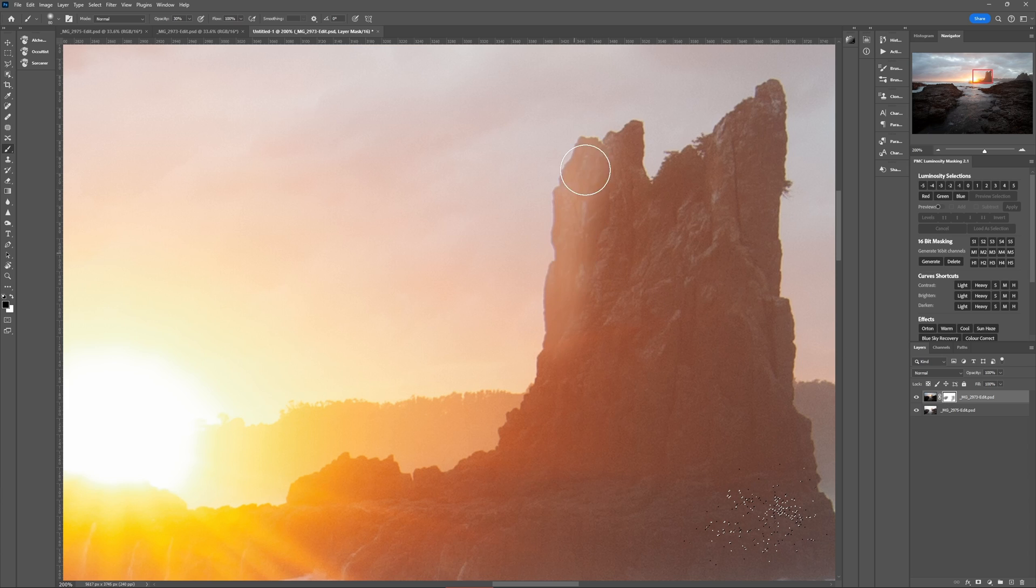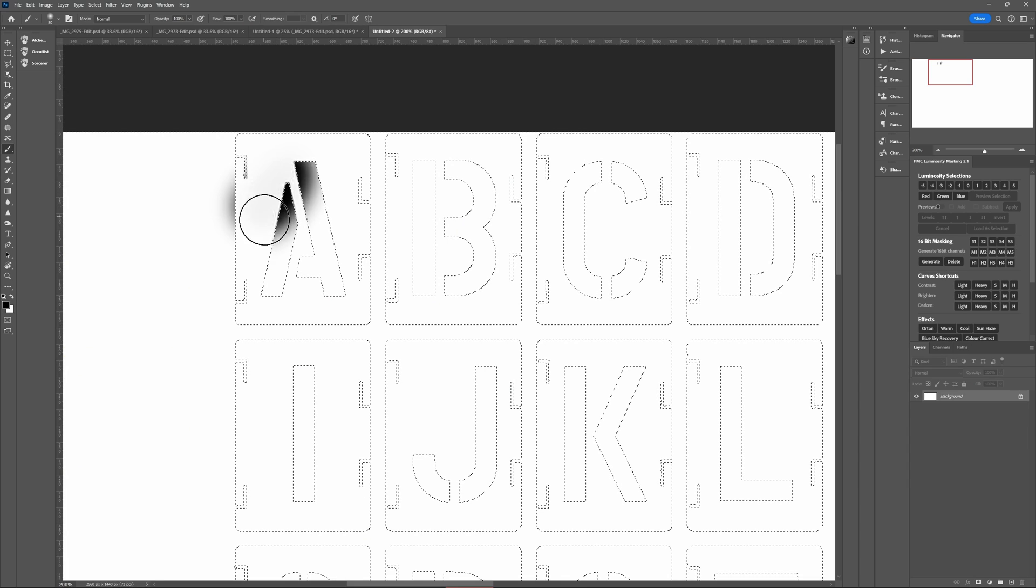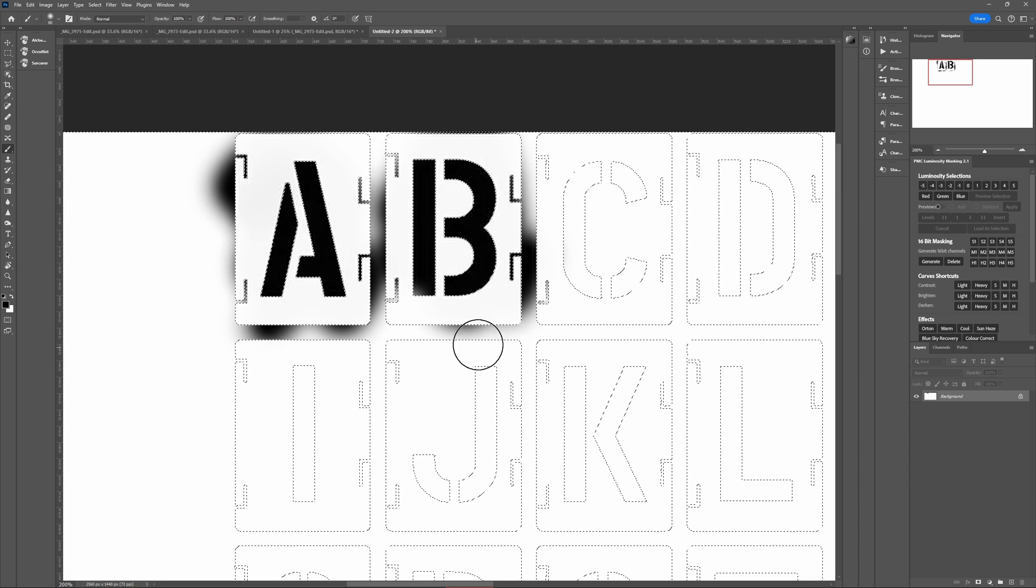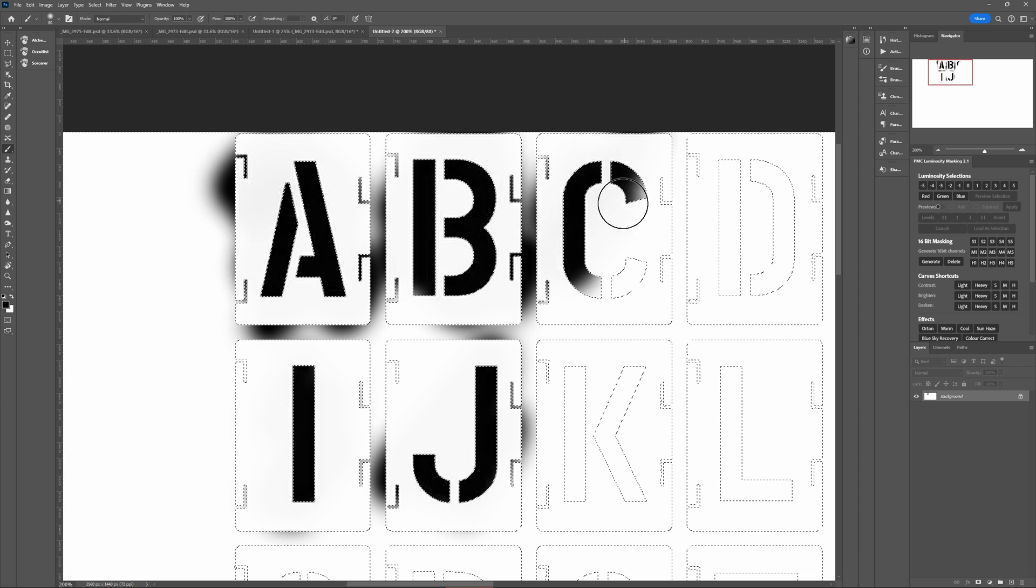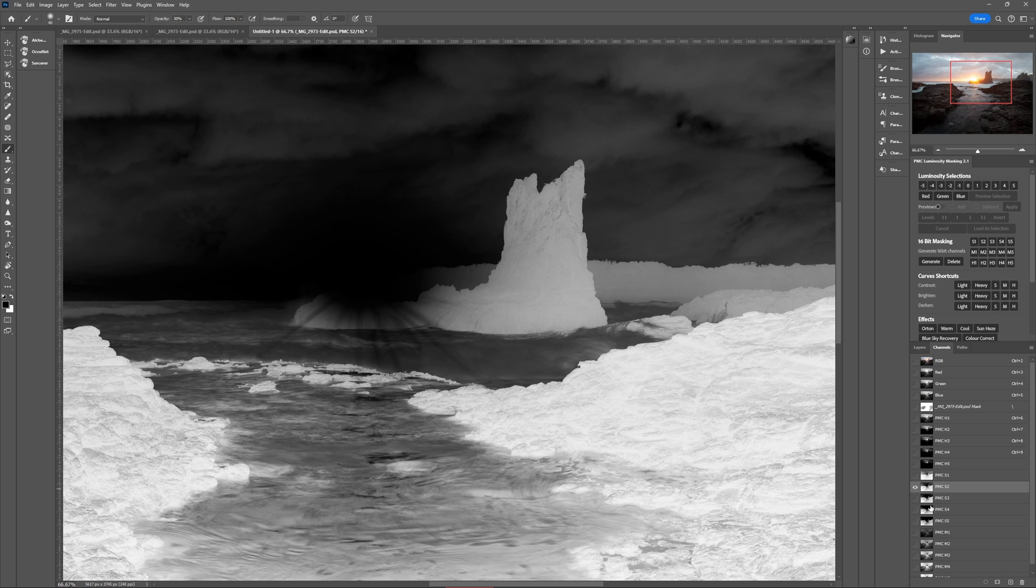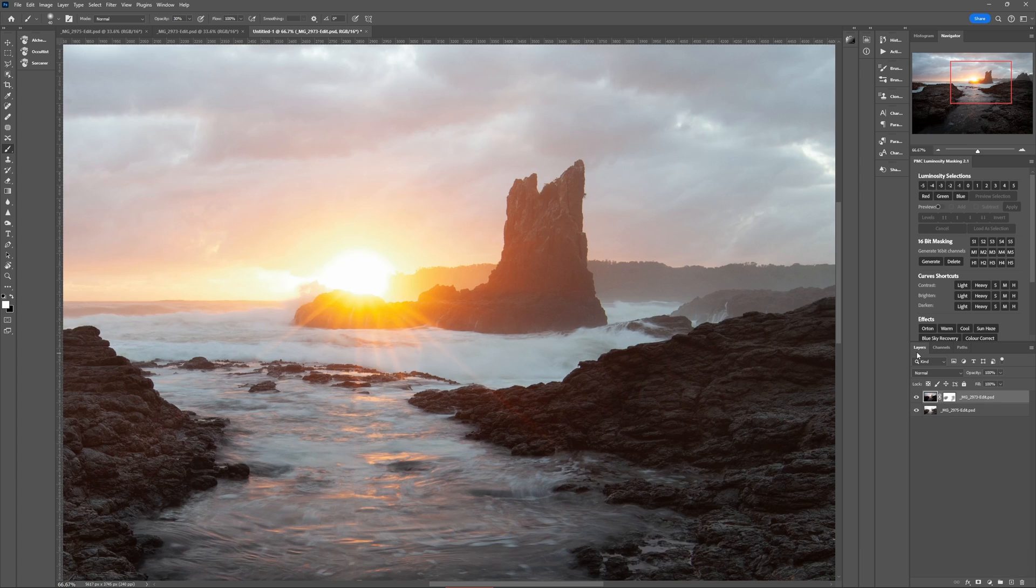So think of luminosity masking like using a stencil where you're spraying through a stencil with a can of paint and that stencil restricts your paint to within certain areas. So it's almost impossible to paint over the lines.